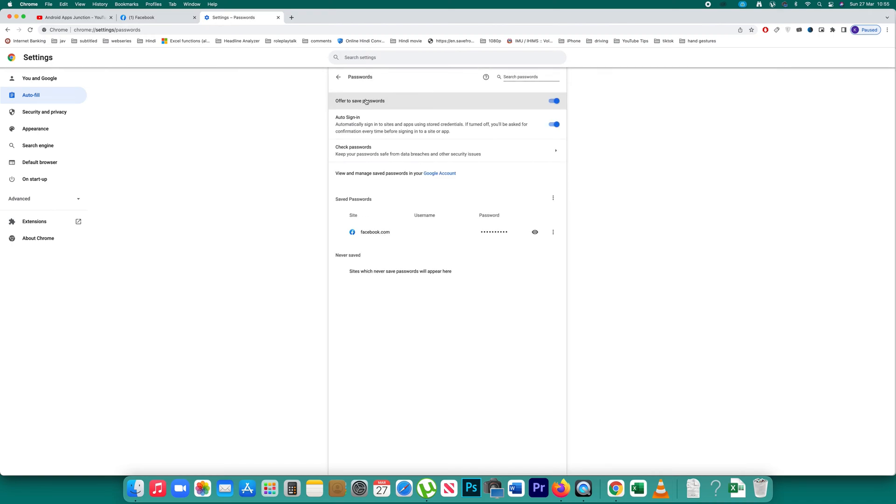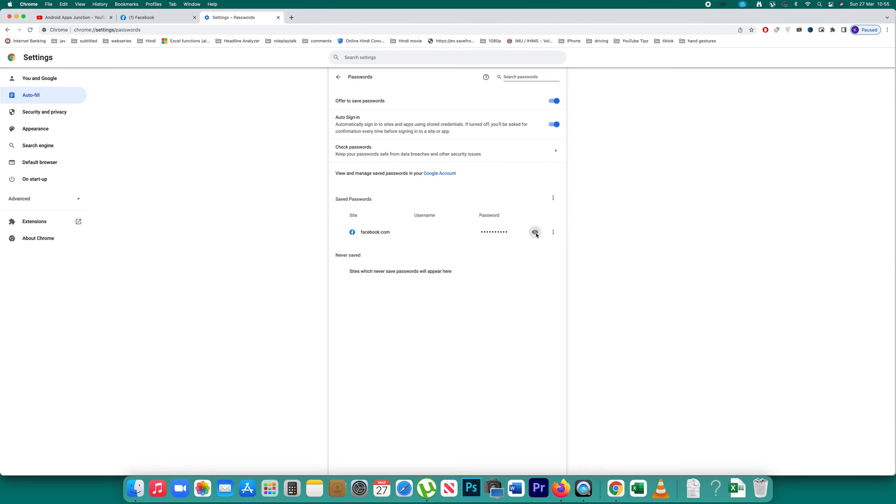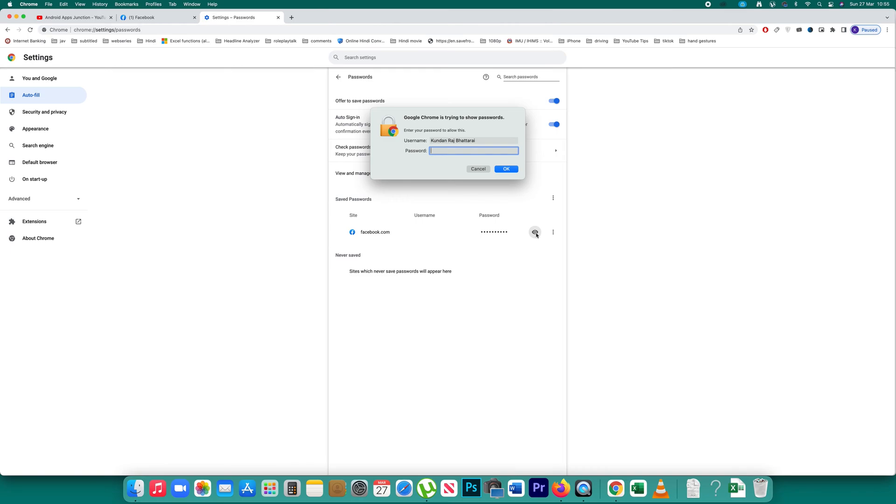So click on it and at the moment if you see under this saved password I have facebook.com and this is the password that is saved. So if I have to view this password then I will click on this eye icon here and then I have to enter the password which I use to log into my computer.